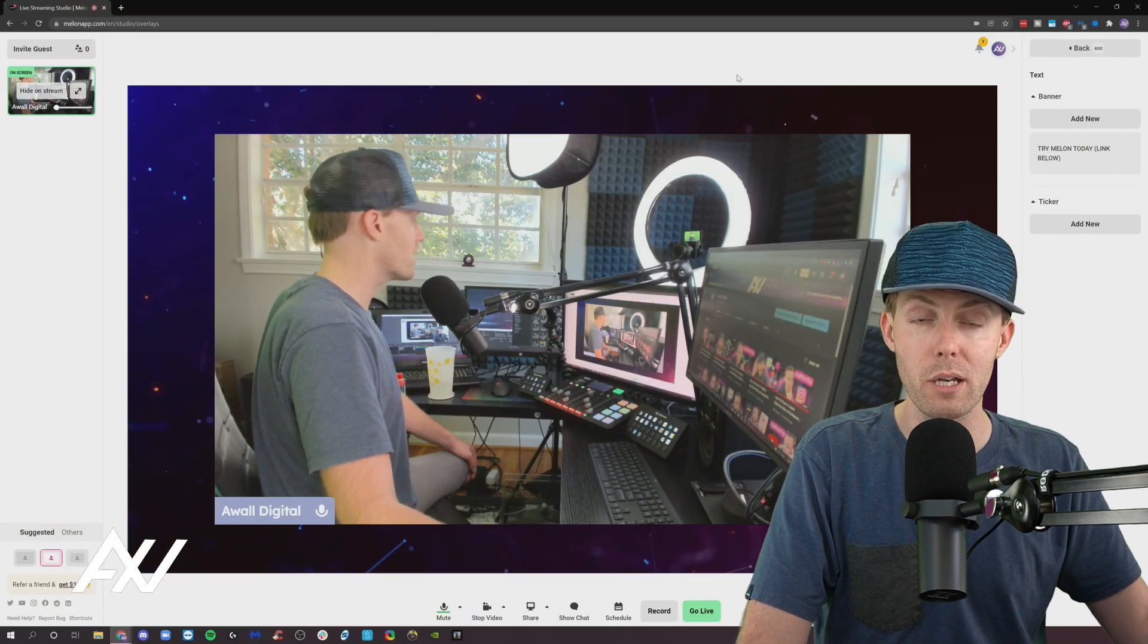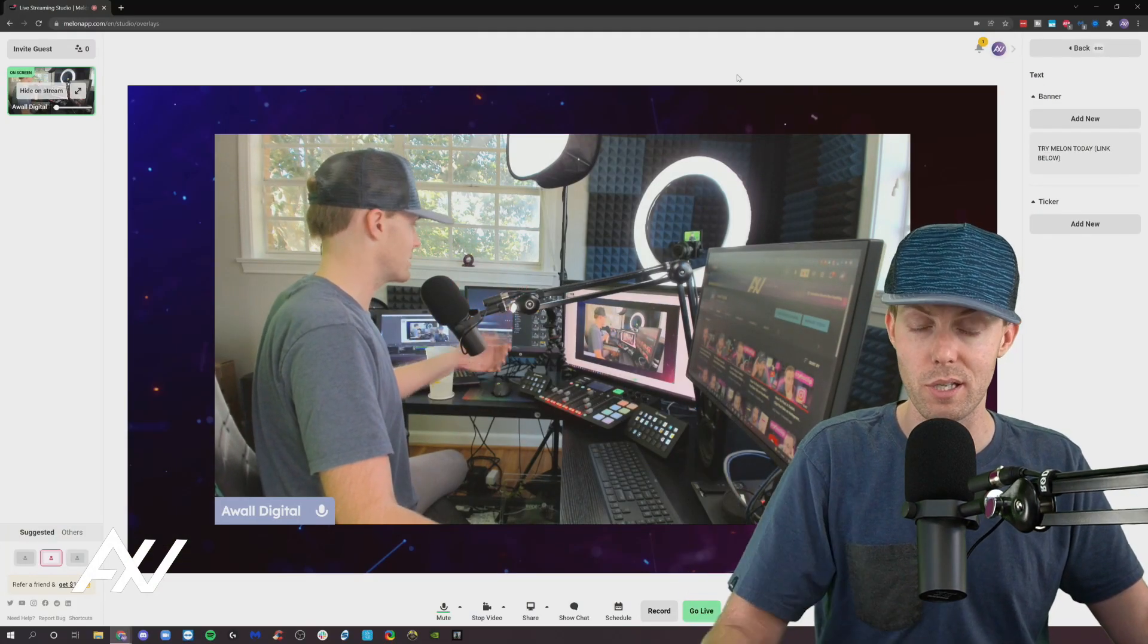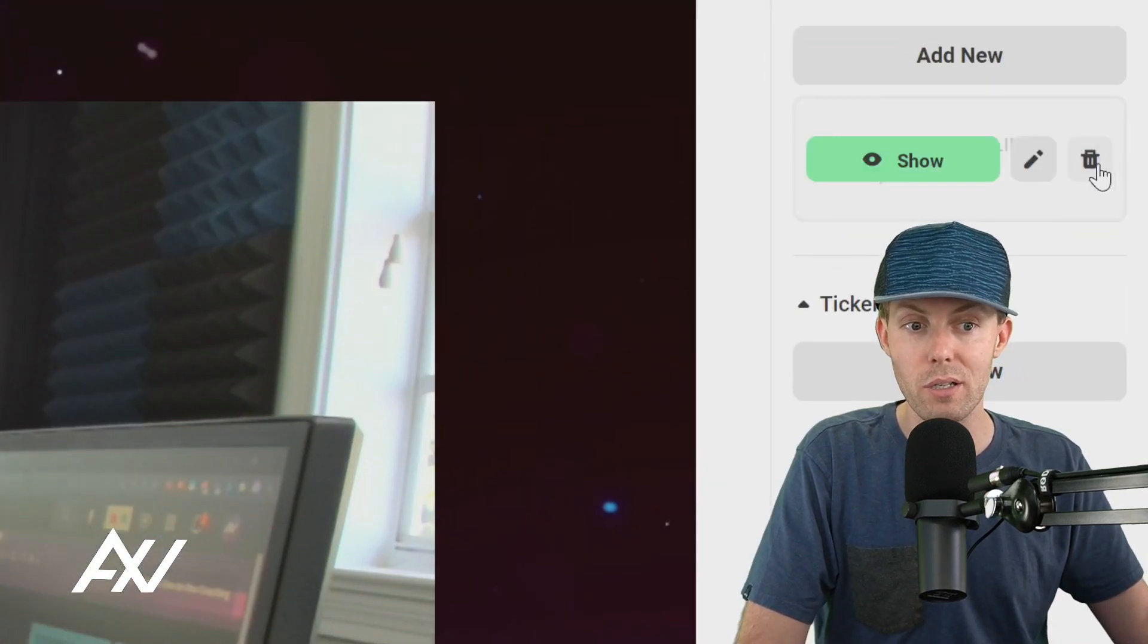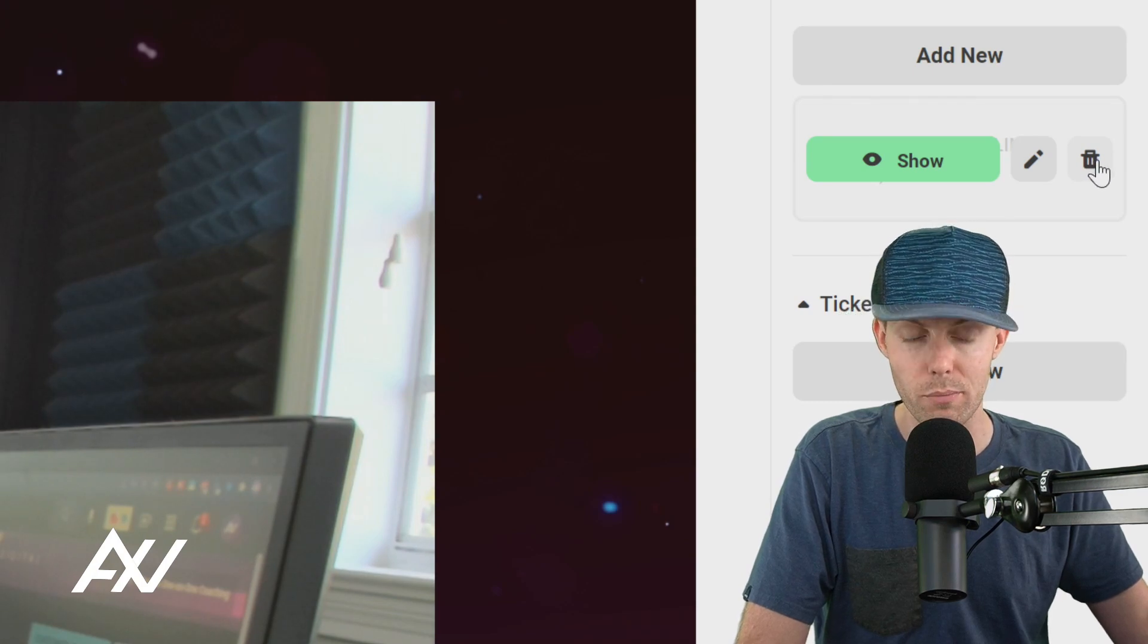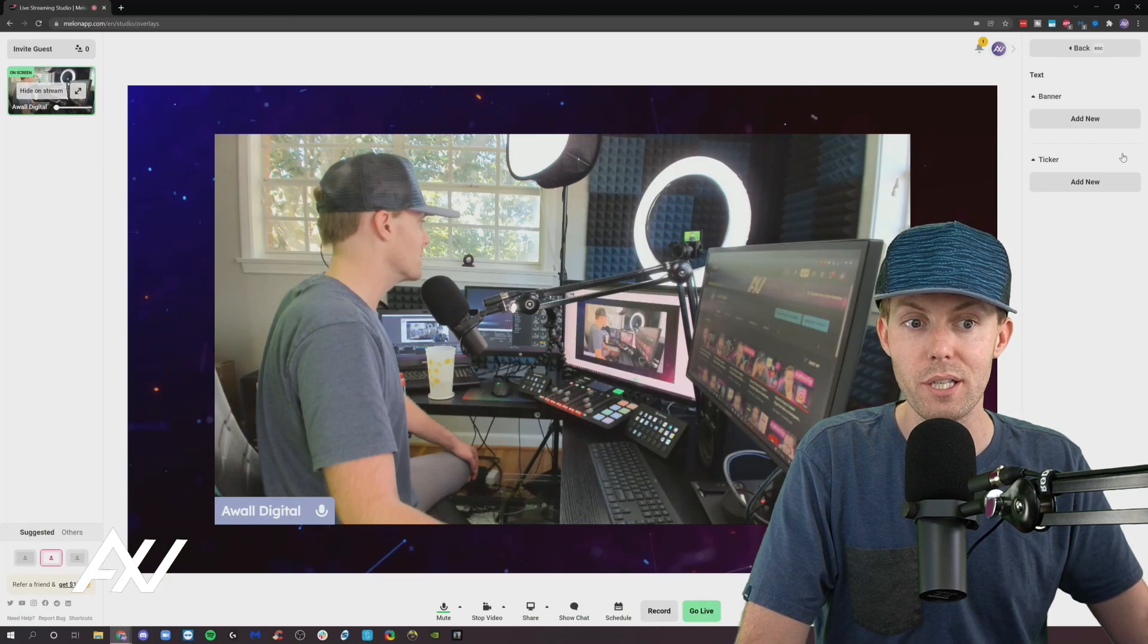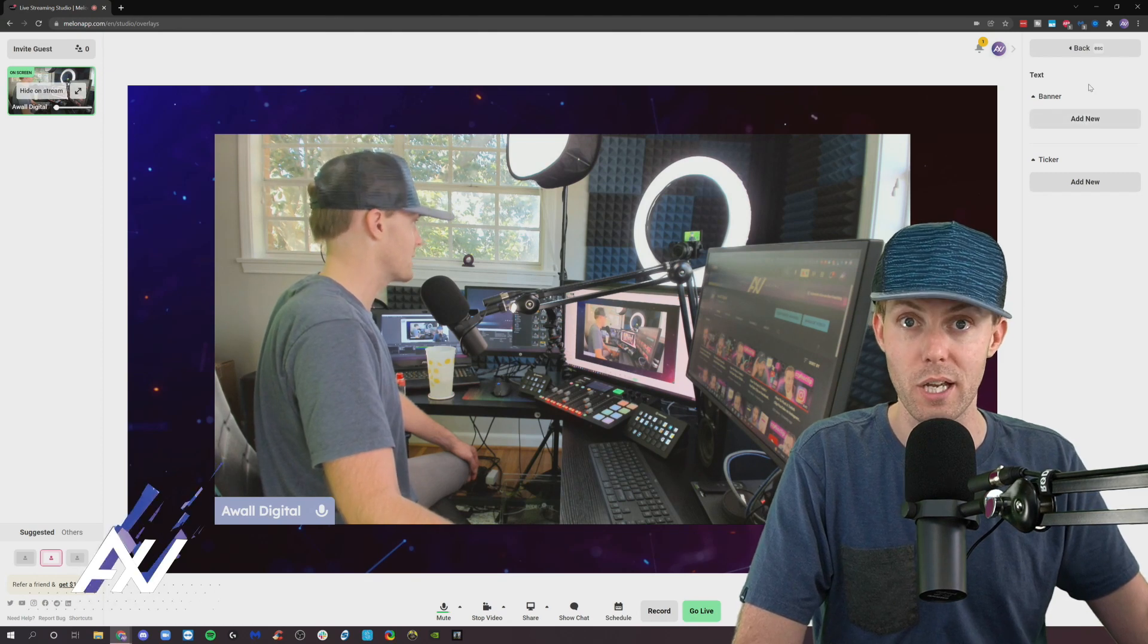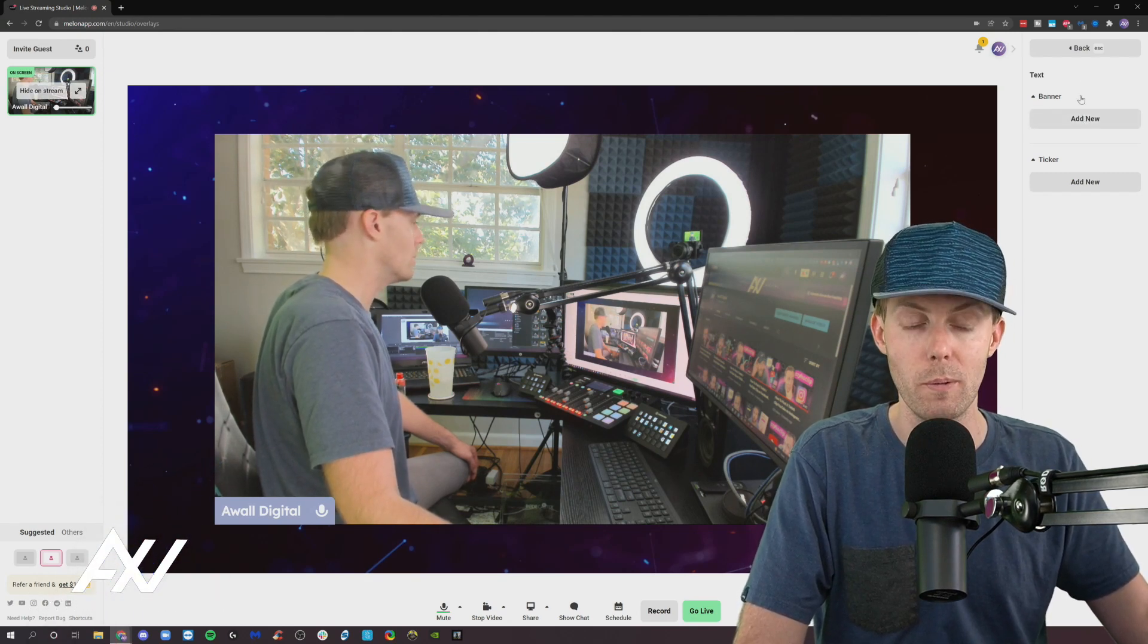I do not recommend displaying text on the screen for extended periods of time. Nobody likes looking at a big text bar. Whenever you're done using that element and you're never going to use it again, click the garbage can button right here and it deletes it from the library of potential text banners that can show up.